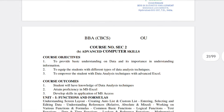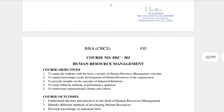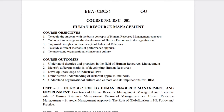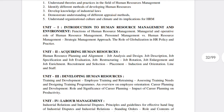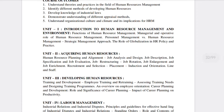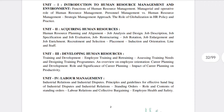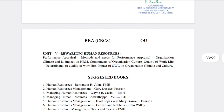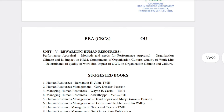The main subject Human Resource Management has five units: Unit 1 is Introduction to HRM and Environment, Unit 2 is Acquiring Human Resources, Unit 3 is Developing Human Resources, Unit 4 is Labor Management, and Unit 5 is Rewarding Human Resources. For textbooks, Tata or Himalaya Publications are recommended; for material, Rahul or SIA will be good.